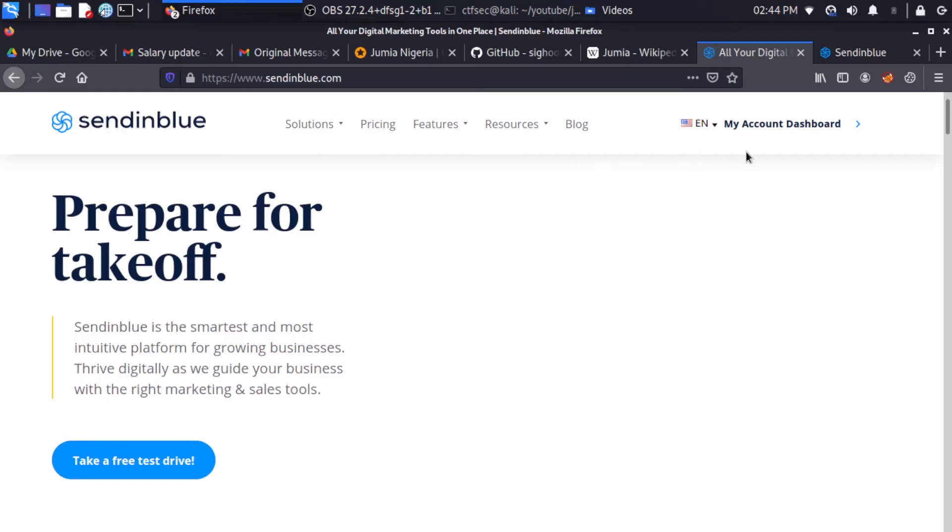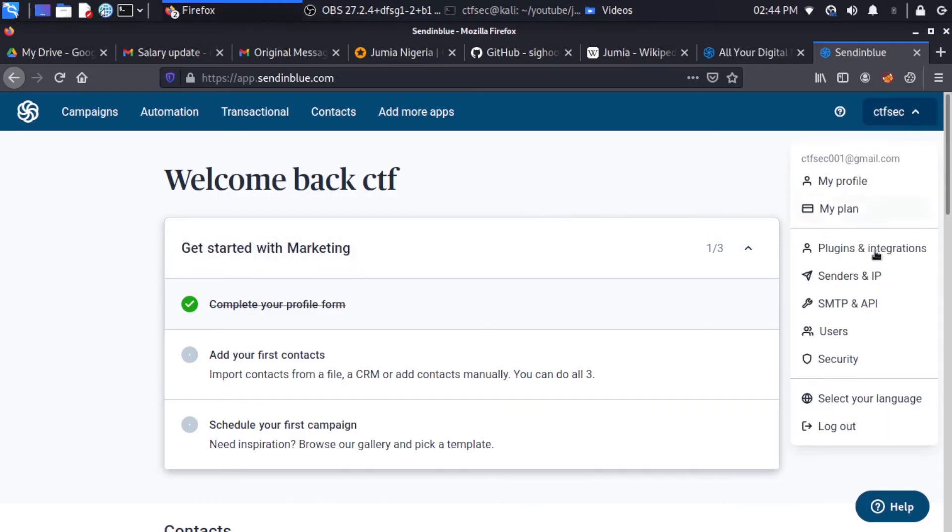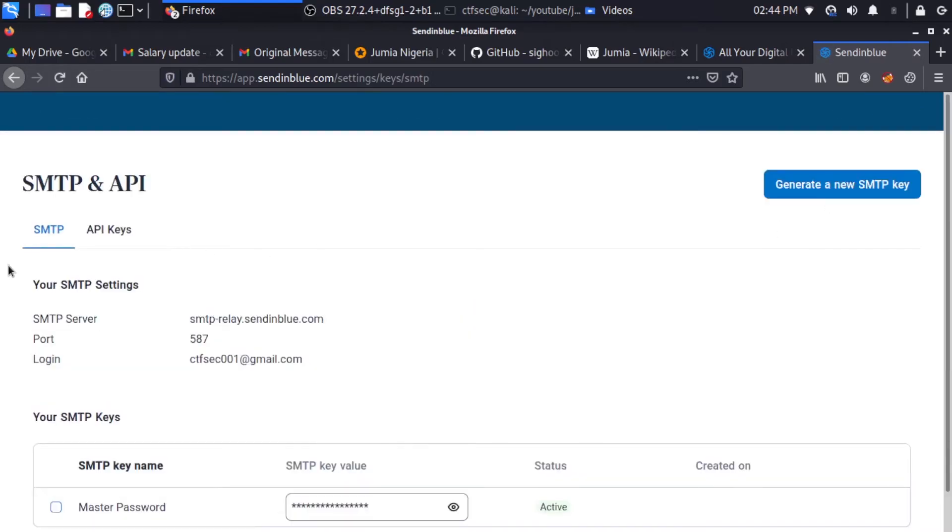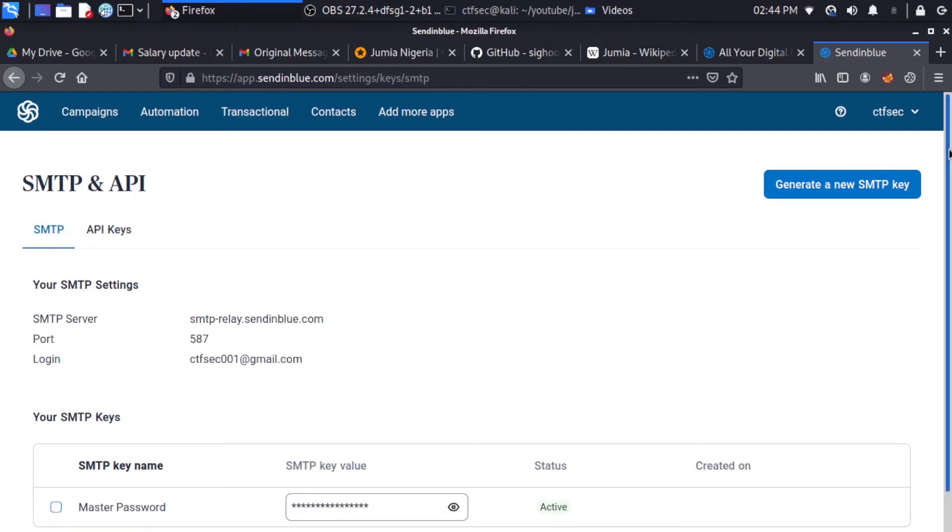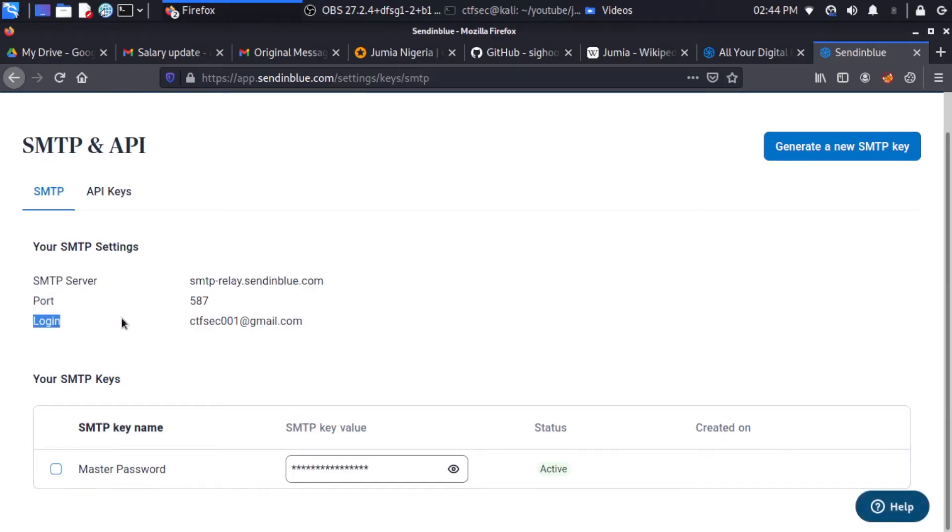After creating an account, what you need to do is log in. After you are logged in, you have an environment like this. And the next thing is to go to your profile information. And from the profile information, select the SMTP and API. So this is going to give you all your credentials relating to your SMTP and API. So we're interested in the SMTP. And for example, you can see our port number, our SMTP server, our login, and most importantly, our master password. So these are the credentials we're going to use to authenticate during our spoofing. So I'm just going to copy this information out.